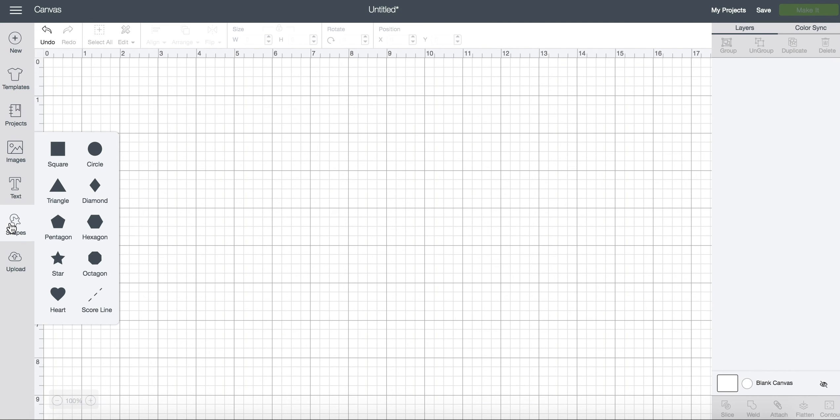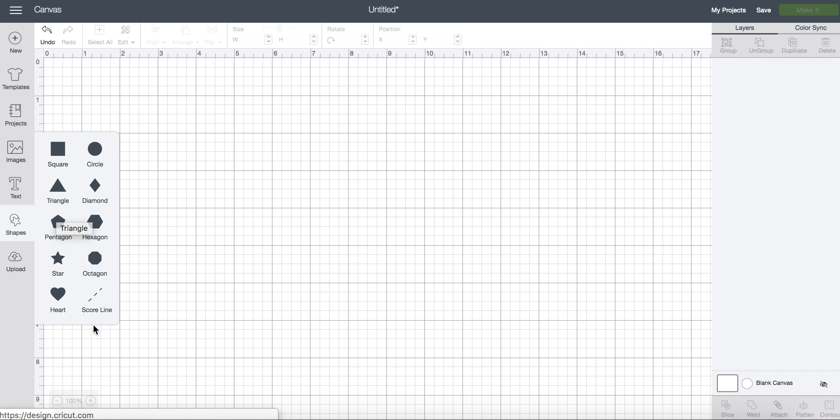You also have some shapes that are always free to you as well. Square, circle, triangle, all these will always be free for use.